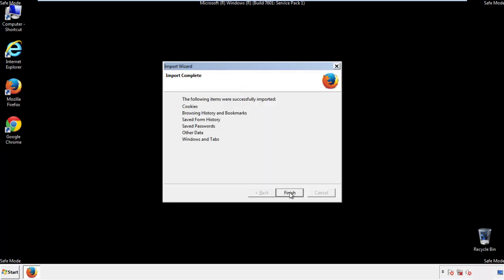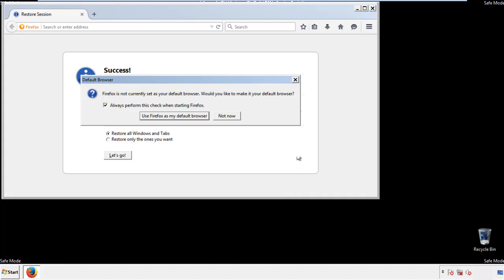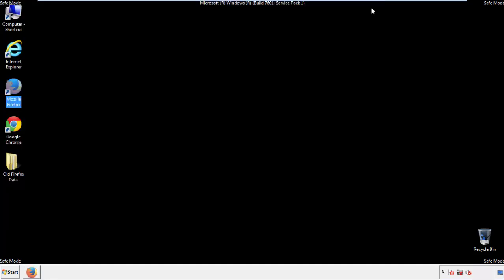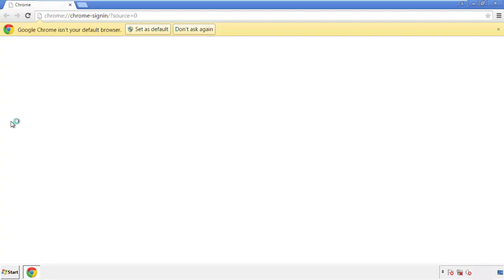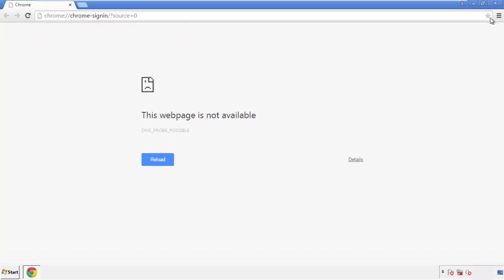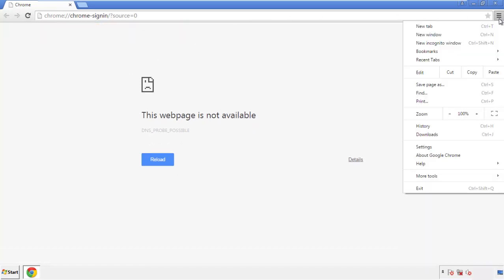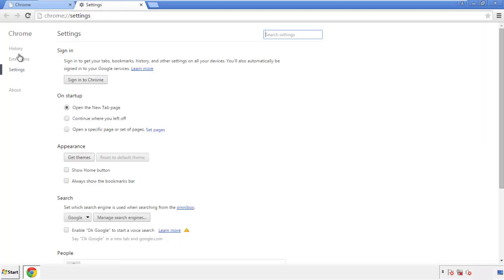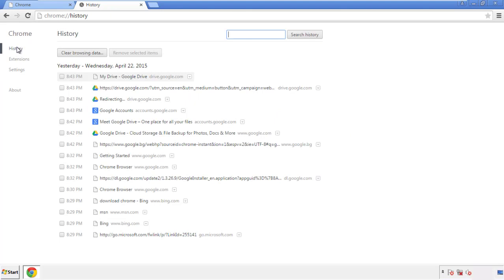Choose 'Troubleshooting Information' and refresh the browser. Finish — and we're done. Just get rid of this. Now for Chrome: open the application, it doesn't matter from where. Under the menu button, click on 'Settings,' then 'History' and 'Clear Browsing Data.'